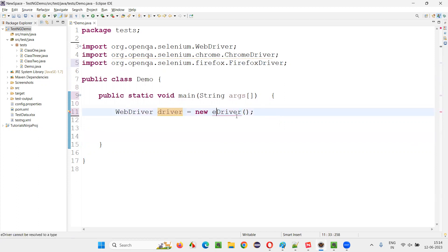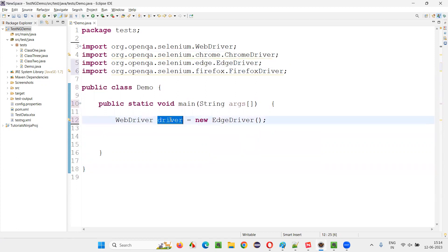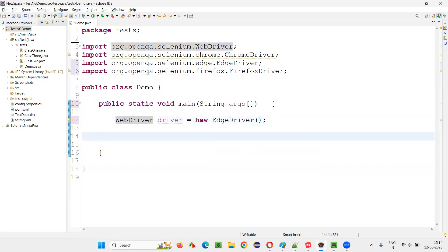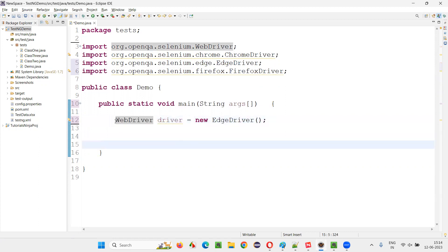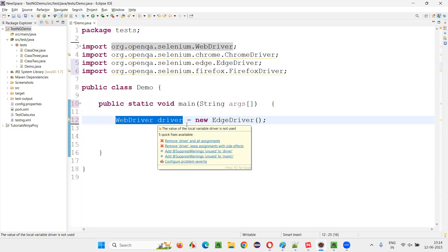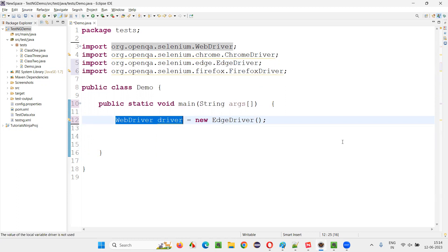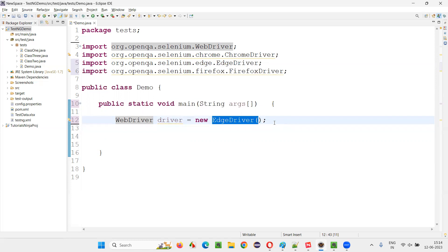I can create an object for the EdgeDriver class and assign it to the variable of the WebDriver interface. I can also create an object for the SafariDriver class and assign it to the variable of the WebDriver interface. But I cannot directly create an object for the WebDriver interface itself. The EdgeDriver, ChromeDriver, and FirefoxDriver are the child classes of the WebDriver interface.